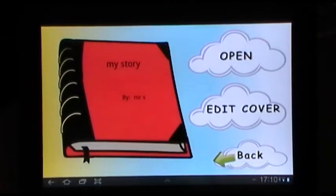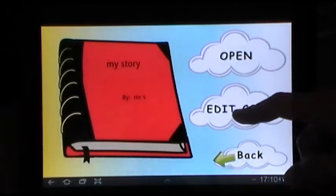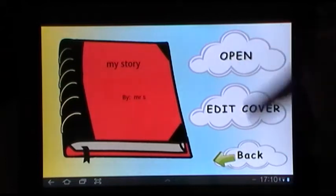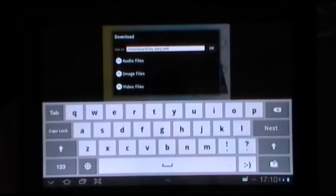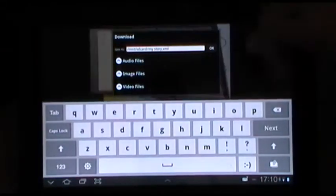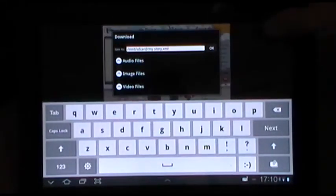It's made a book there. You can go back and edit the cover if you want, or you can open the book. When it goes to this bit here you just hit OK.